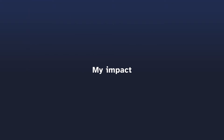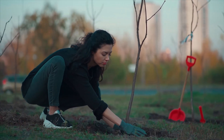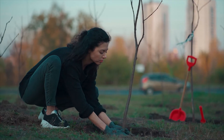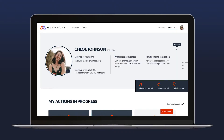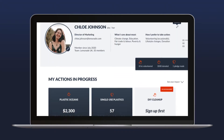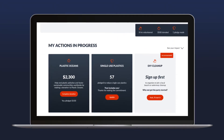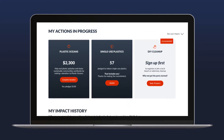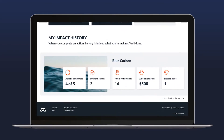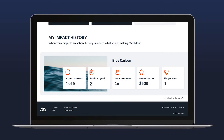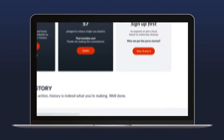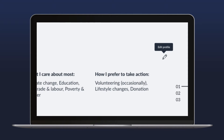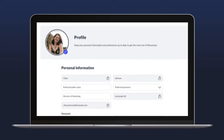Over on the My Impact page, employees can see how their individual actions are making a difference. Real-time stats and participation metrics show users their personal progress on current campaigns. A history of past campaigns can also be reviewed to understand the overall impact of previous actions. If employees want to check their profile summaries, they can do that here too.